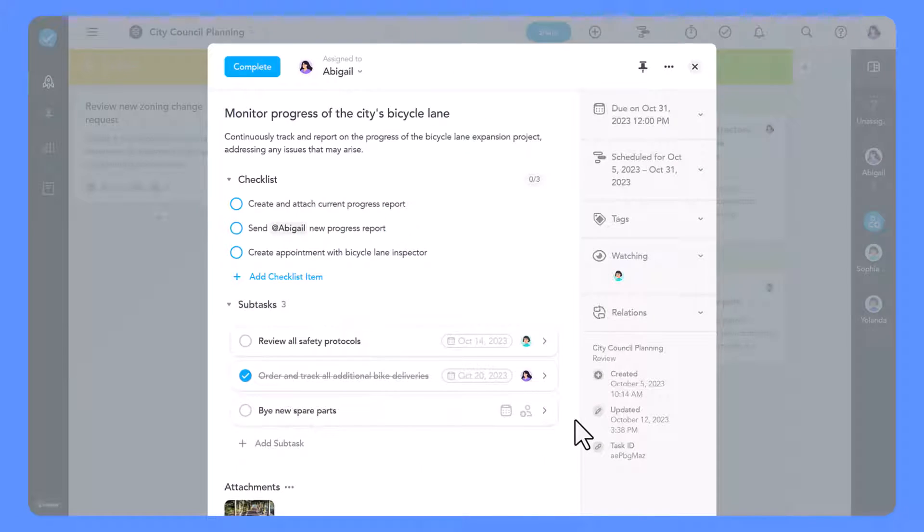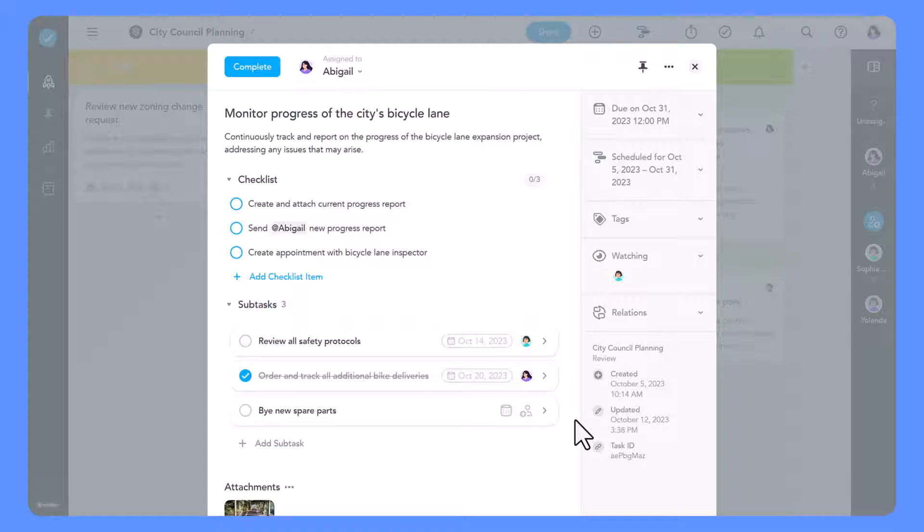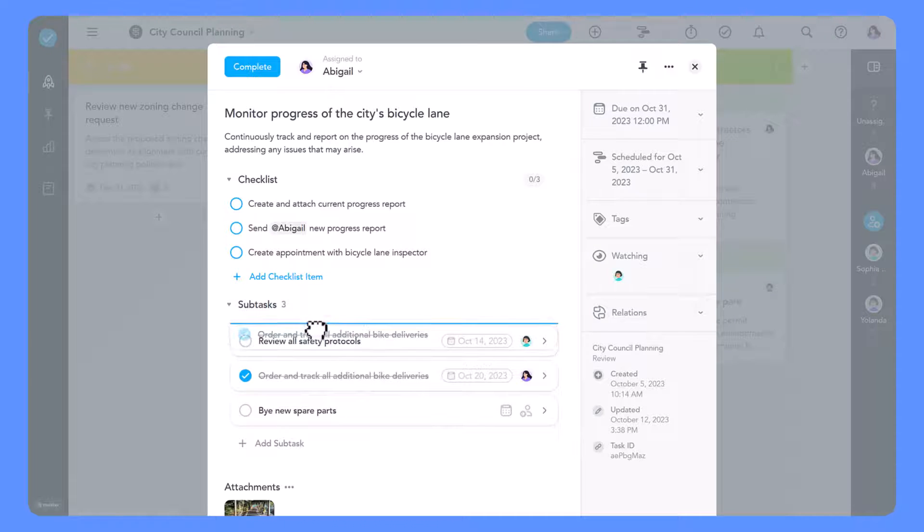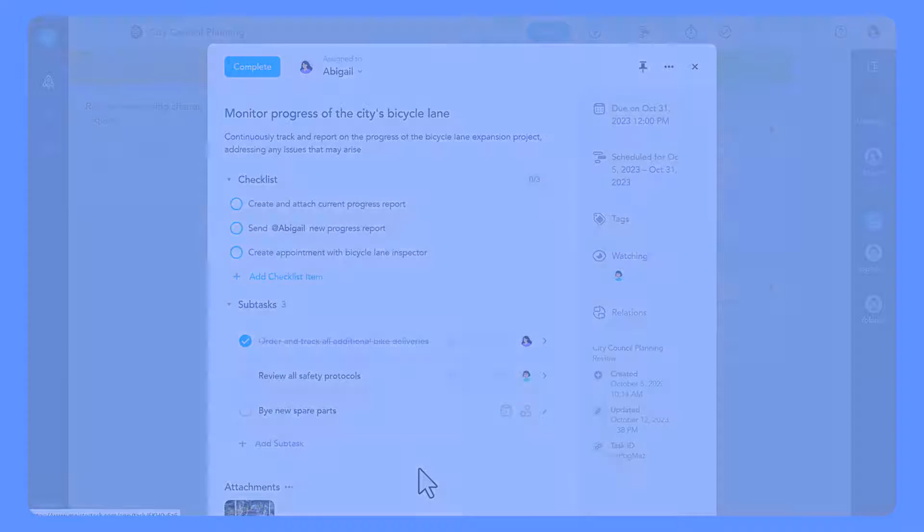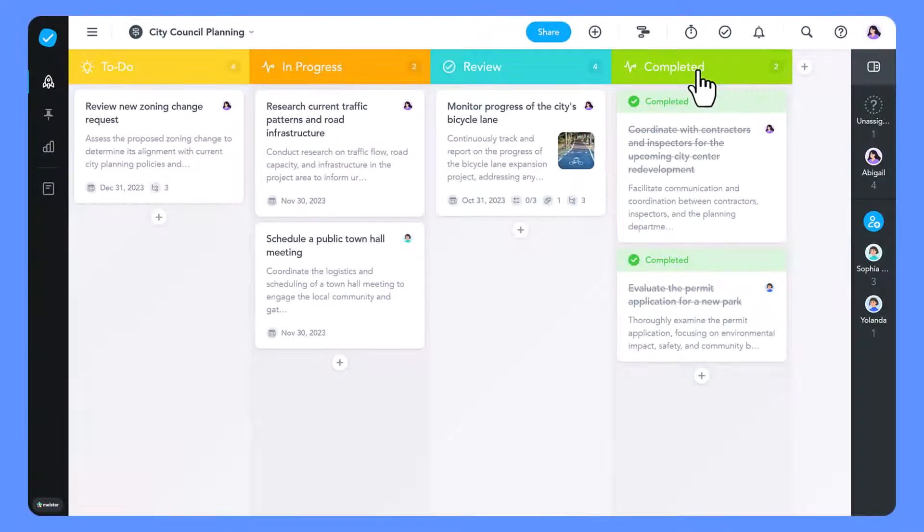You can view subtasks directly within the normal task window. You can also reorder them using drag and drop. You can view subtasks directly on the project board.